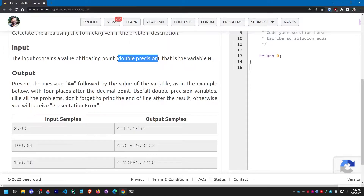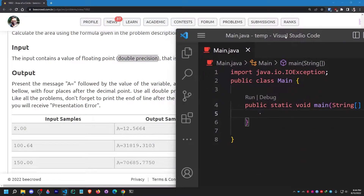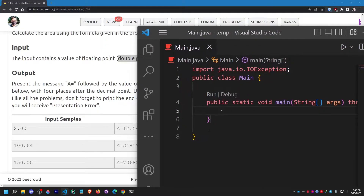We have to use double precision variables throughout. Don't forget to print the end of line — as they're already telling us to provide it, which is System.out.println. Otherwise you will receive a presentation error. So let me solve this problem now.